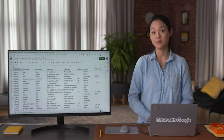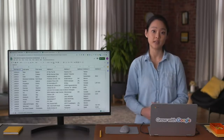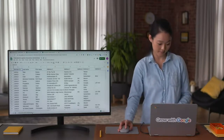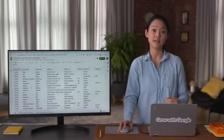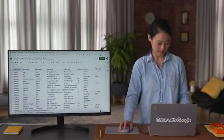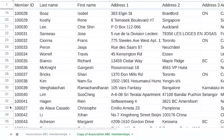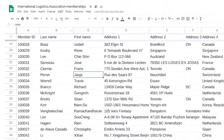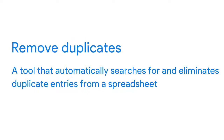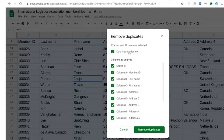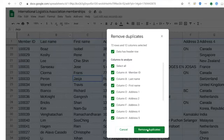The next spreadsheet tool removes duplicates. It's always smart to make a copy of the dataset before removing anything. You might remember our example spreadsheet has one association member listed twice. To fix that, go to Data and select Remove Duplicates. Remove duplicates is a tool that automatically searches for and eliminates duplicate entries from a spreadsheet. Choose 'Data has header row' because our spreadsheet has a row at the very top describing the contents of each column. Then select all because we want to inspect the entire spreadsheet, and finally, remove duplicates.